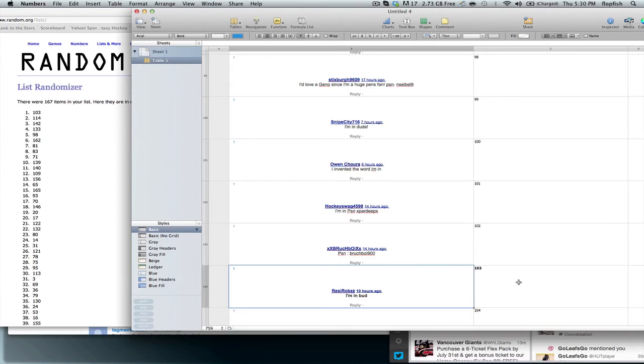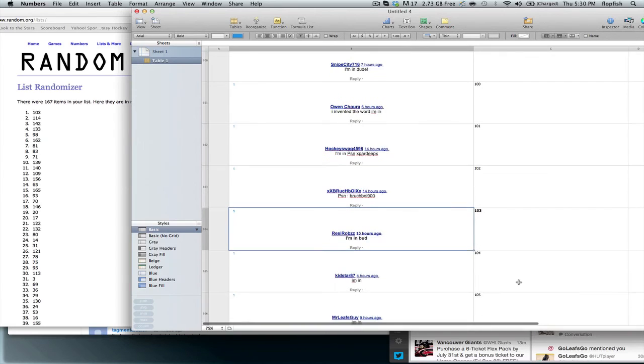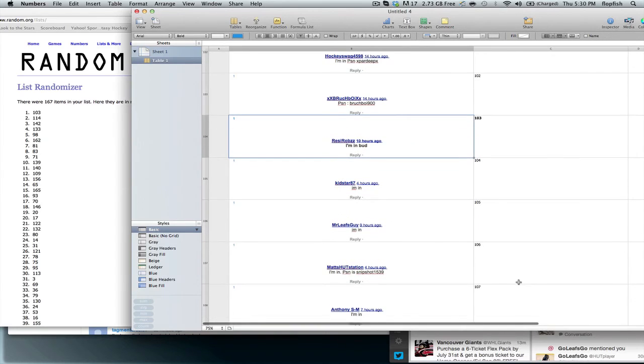And yeah. So anyways guys, that's the Malkin giveaway. Hopefully you enjoyed it. And once again, congrats to Rezzy Robbs here. And as always, take it easy and peace out.